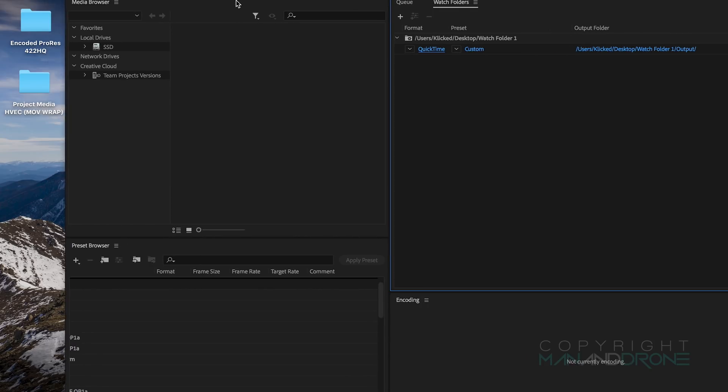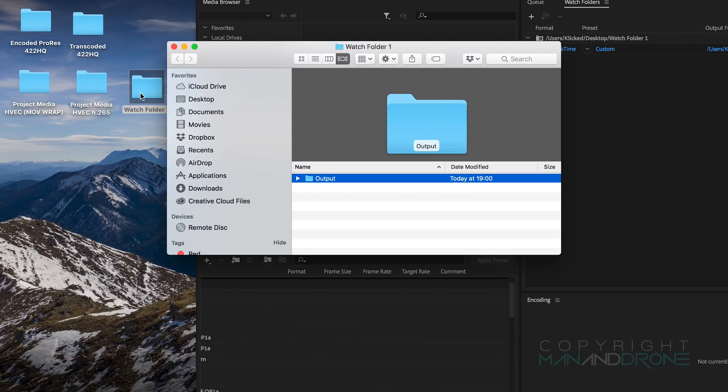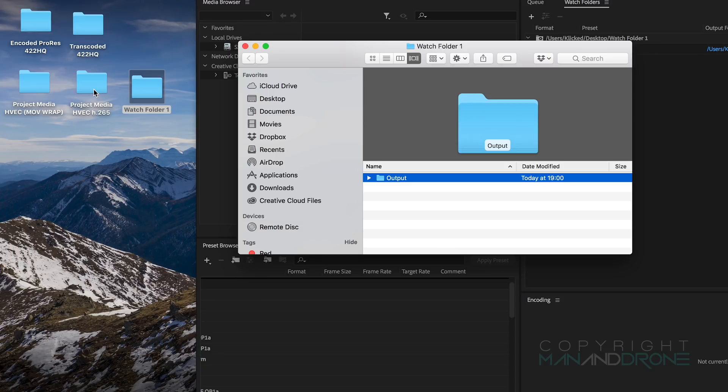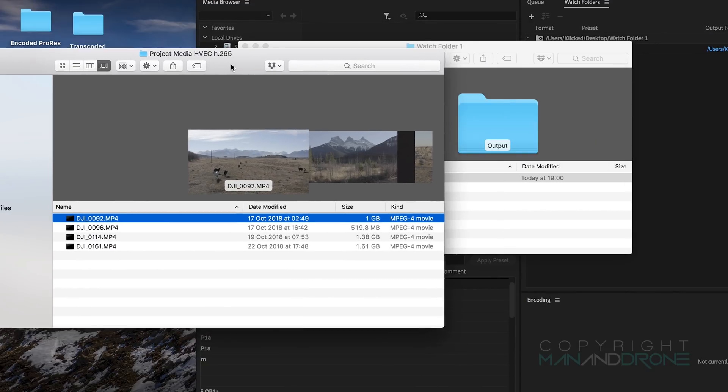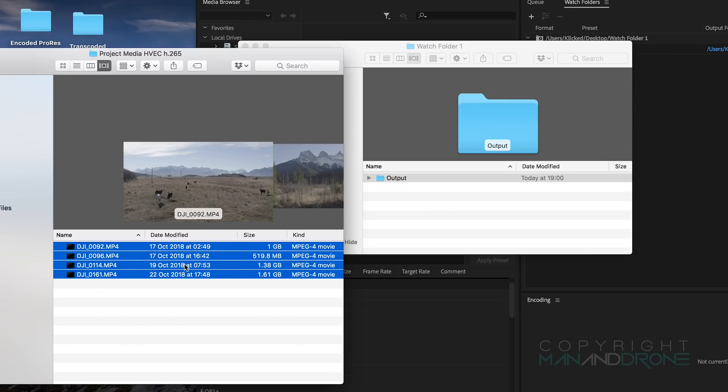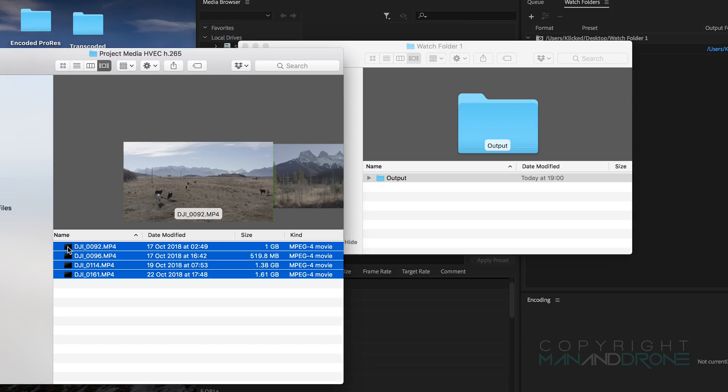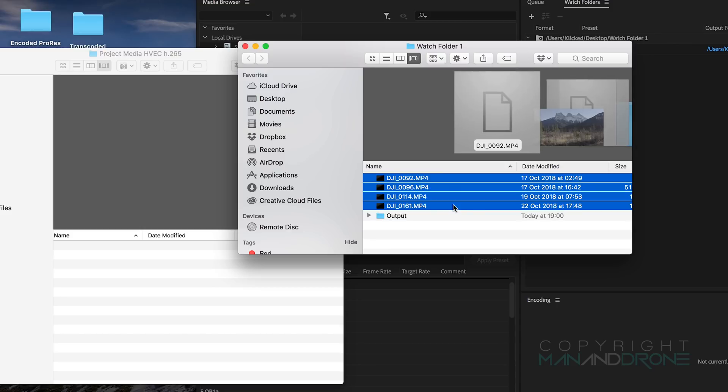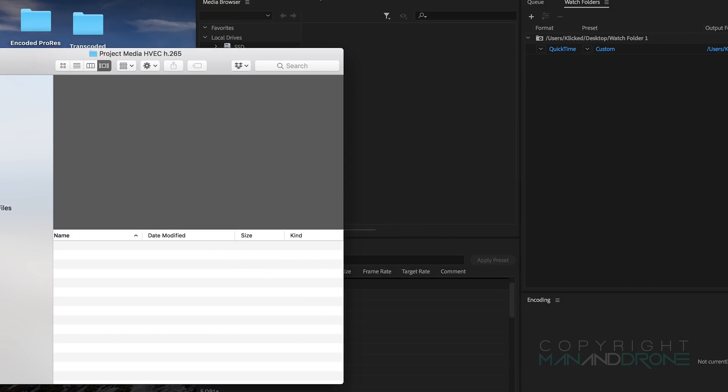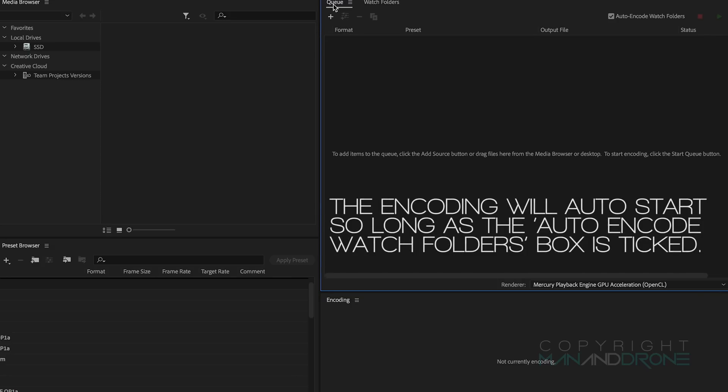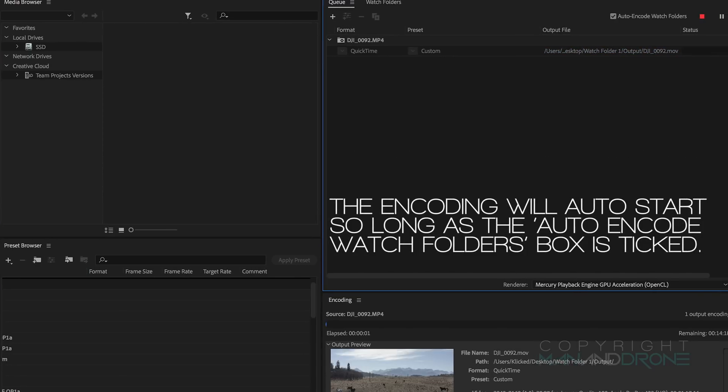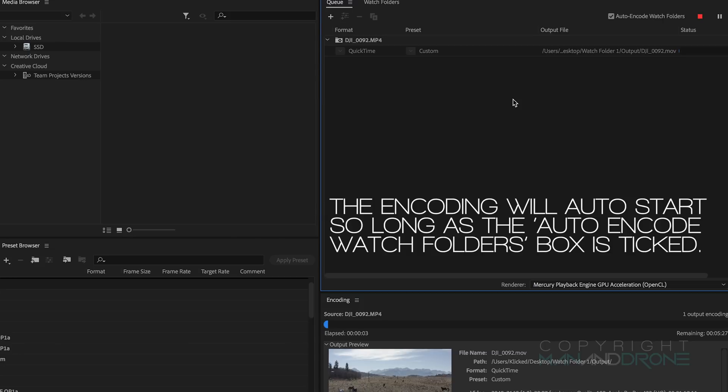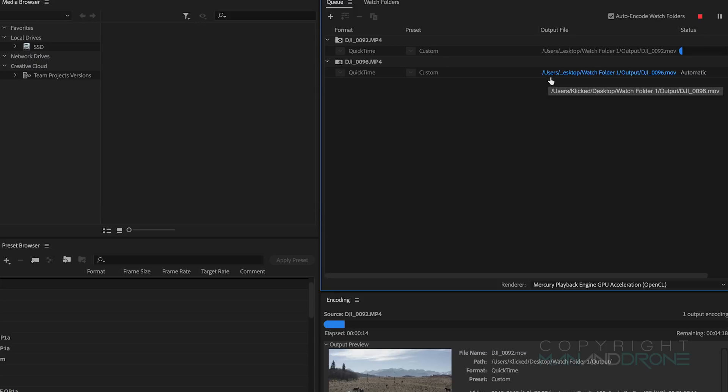The next thing we want to do, we want to locate our clips. I've got four clips here from my Mavic 2 Pro and they're shot in H.265. So simply once we've selected our clips we just drag them over to the watch folder and it will automatically start queuing them up within Media Encoder. It'll encode them one by one.